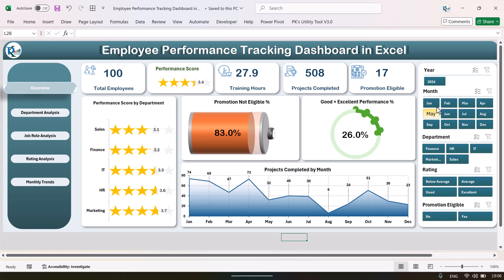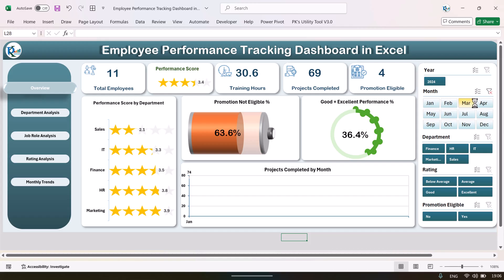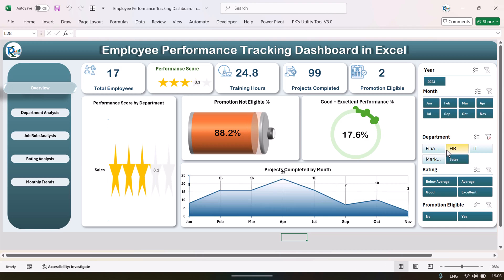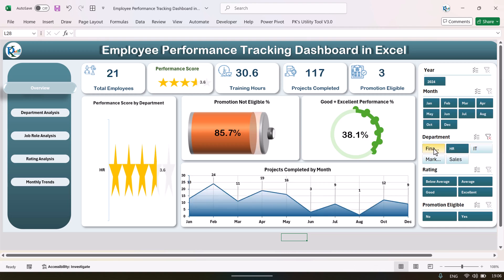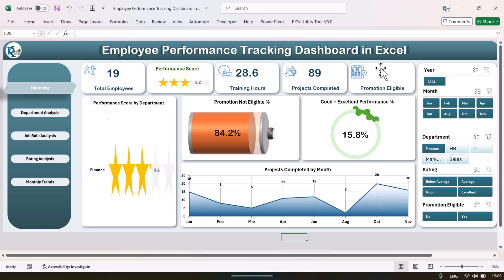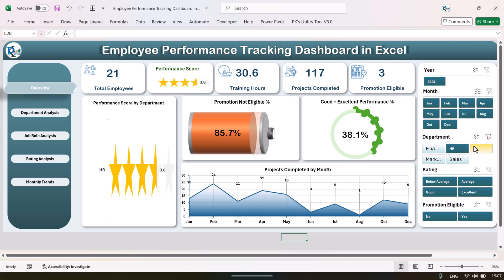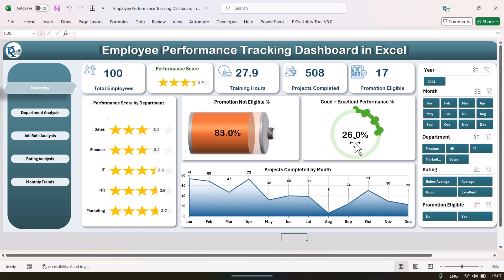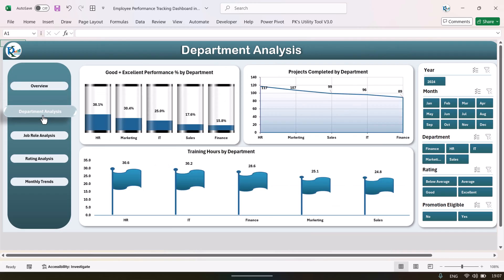On the right-hand side we have various slicers. You can select any month and the whole dashboard will be filtered. You can select any department and see everything changing. For example, you can see how many employees are eligible for promotion — in finance it's three, HR is three, and IT is four. On the right-hand side we also have a navigation panel so you can jump to another page.